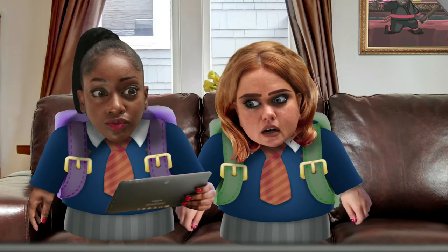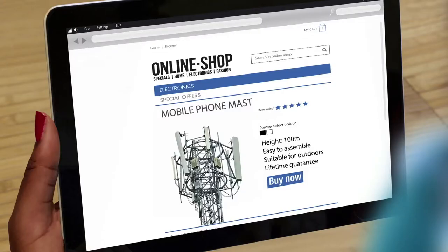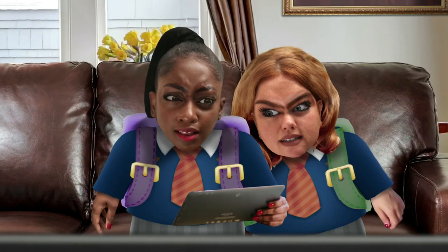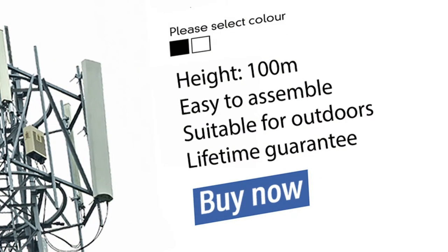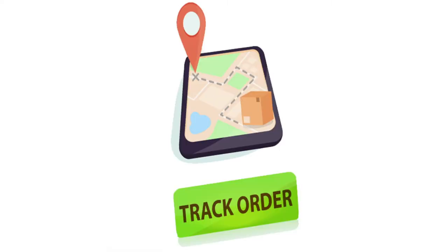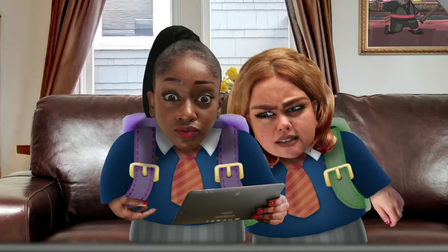What are you buying? A mobile phone mast. My signal's always rubbish. Height: 100 metres. Buy now. Track order — yes.